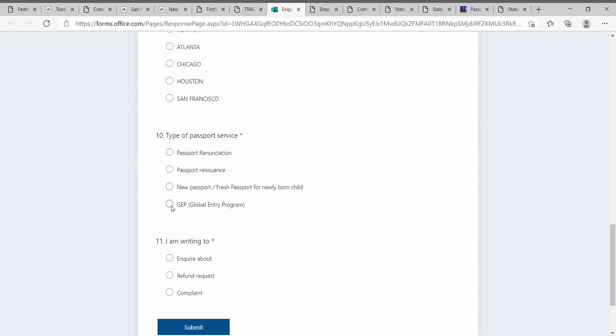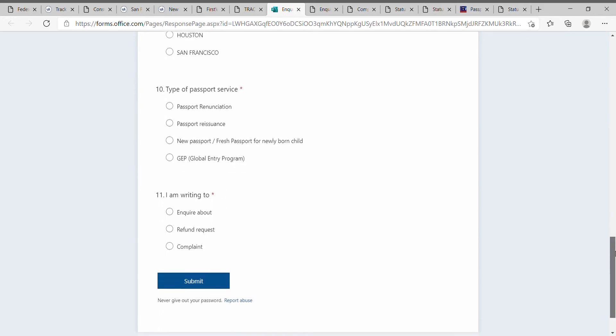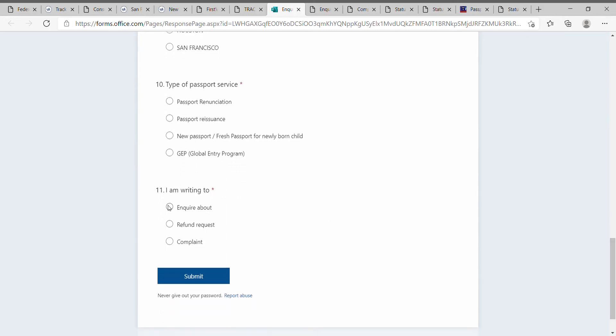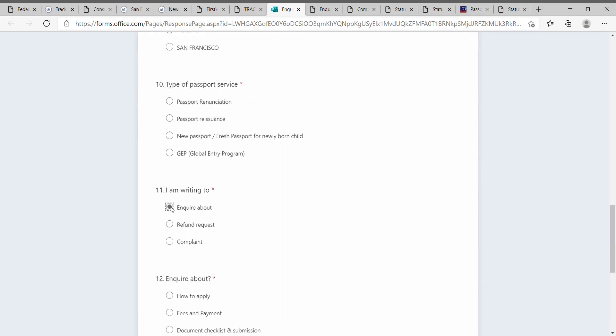In the writing section, you have three options: inquiry, refund request, and complaint. You can try the inquiry option first. Once you send these details, you will get options like inquiry about what.